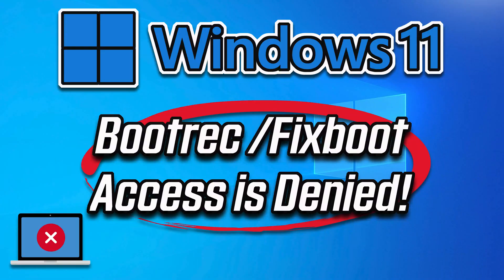In this tutorial, you will learn how to fix the bootrec fixboot access is denied error in Windows 11.